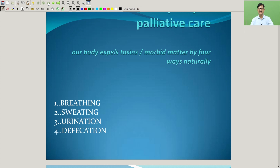In this presentation we will be learning about naturopathy in palliative care. As we all know, our body expels toxins or morbid matter by four ways naturally: breathing, sweating, urination, and defecation.